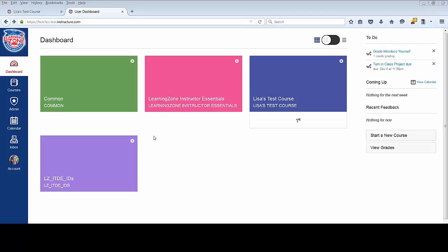In this tutorial, I will show you how to view your courses in Learning Zone and how to customize the courses that display in your dashboard.